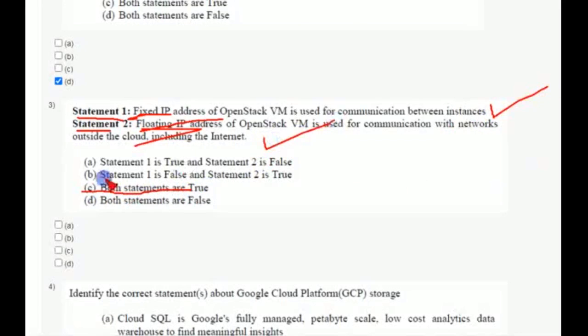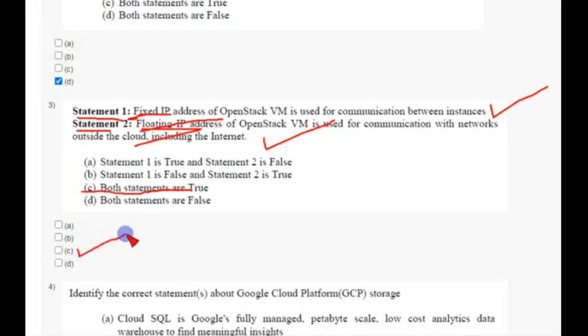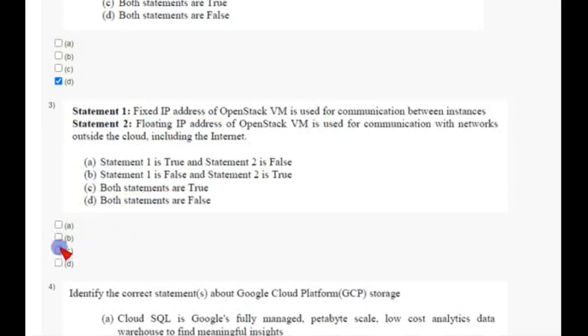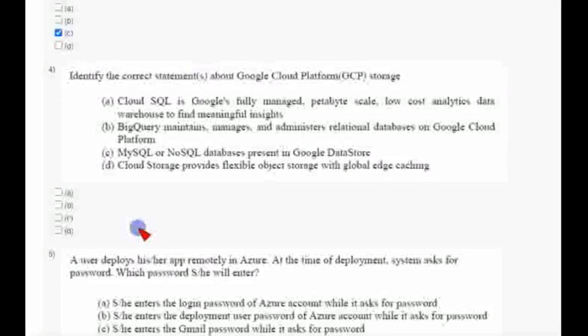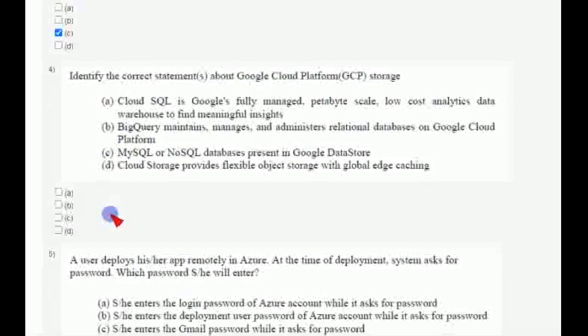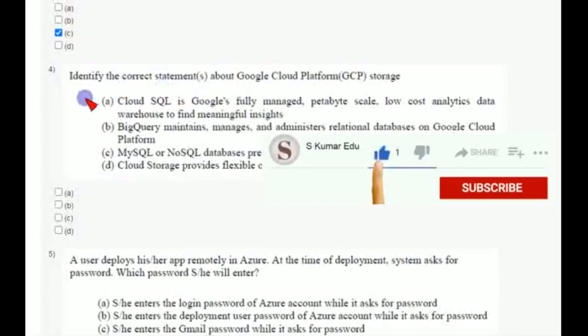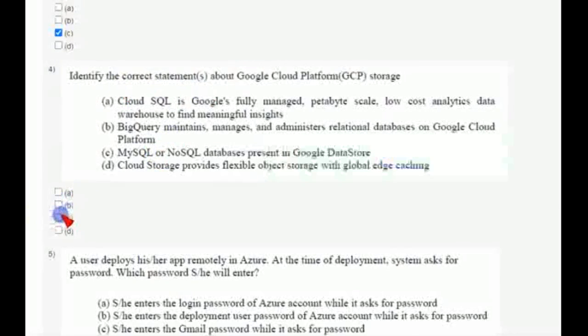According to me, answer is C. You can choose on your own answer. And coming to fourth question, there are four options regarding Google Cloud Platform storage whether they are correct or not. We have to identify and mark it. This is multiple answer question, so there are two answers for this, possible answers: option C along with option D.